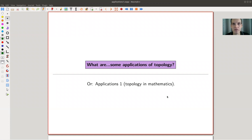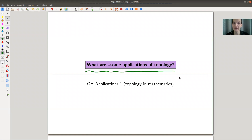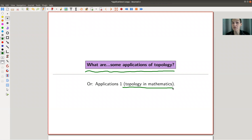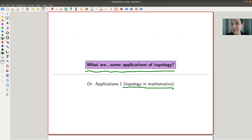Welcome everyone to my continuation of 'What is Algebraic Topology.' In this almost-last video on this playlist I'd like to wrap up and talk about applications of topology. Today I'll focus on topology in mathematics, and in my last video I'll focus on applications of topology outside of mathematics — both are pretty amazing.